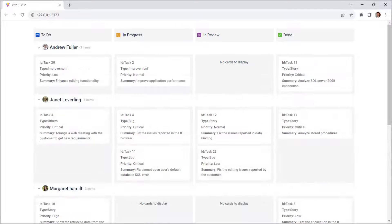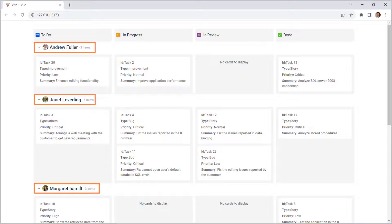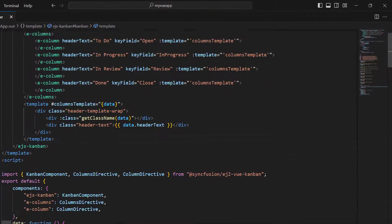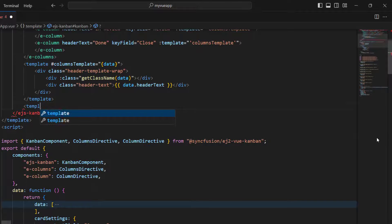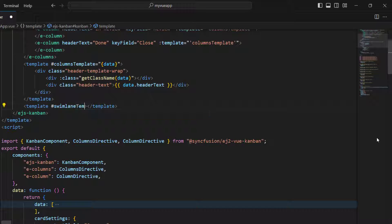Next, I will show you how to add the task assignees image along with their name in the swimlane header using a template. To do so, create a template tag, add the vslot name, and set the data props.